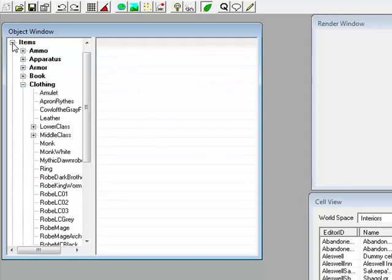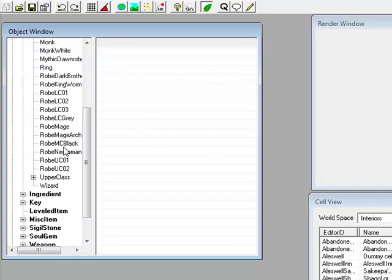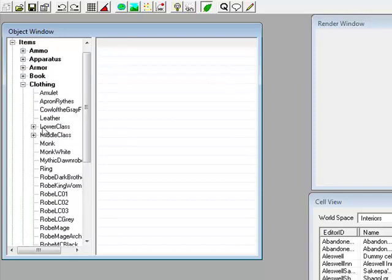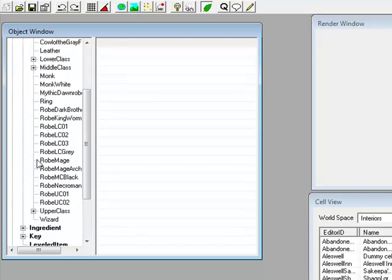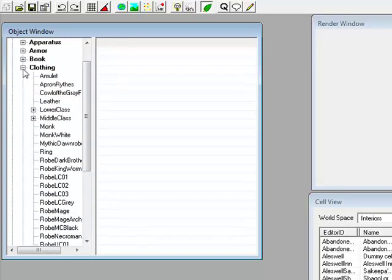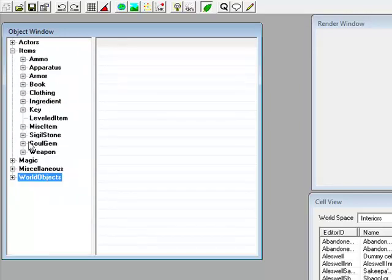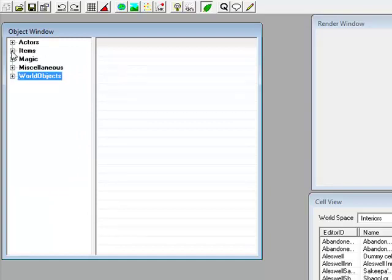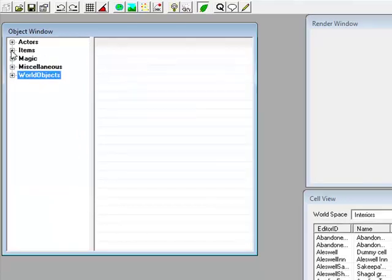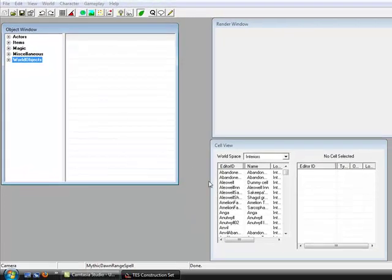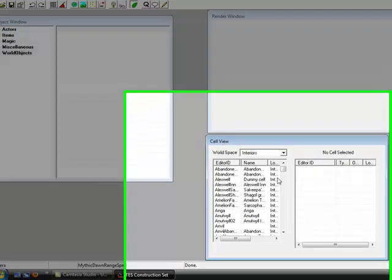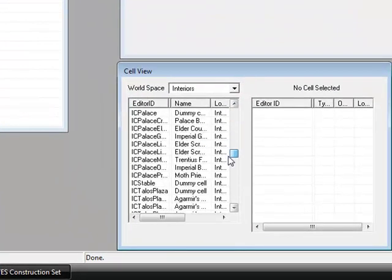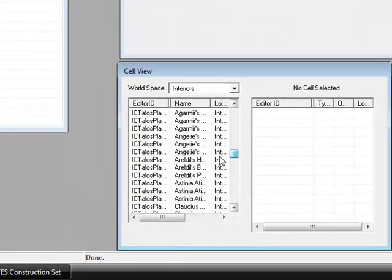Items, where I mentioned that, stuff like weapons, armor, arrows, stuff like that. And down here you get cells. This is basically areas in Oblivion.